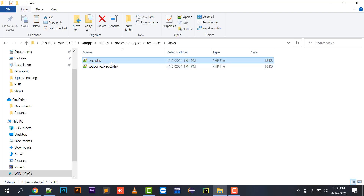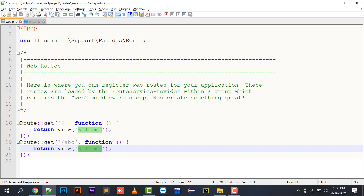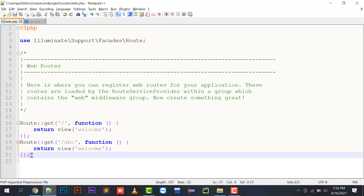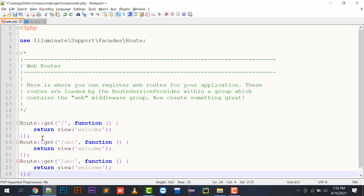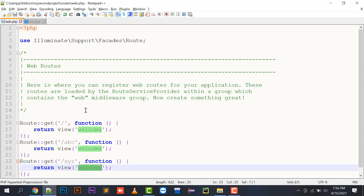one.php is the file I have created. I'll open it and write 'Hello this is the Laravel' as content. Then in web.php I will create a new route and say that the URL xyz will open a view named one. Note that you do not write the file extension here — just write 'one'.